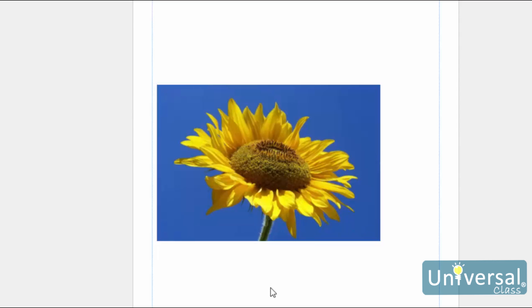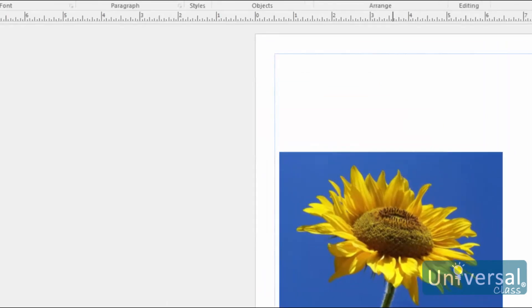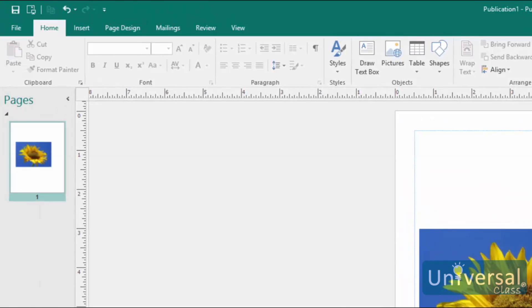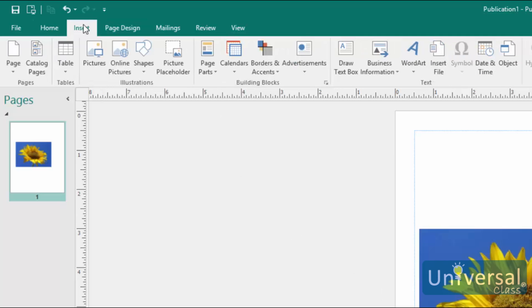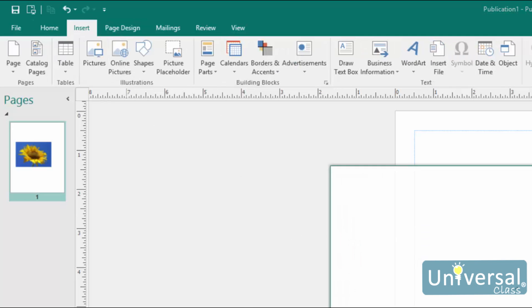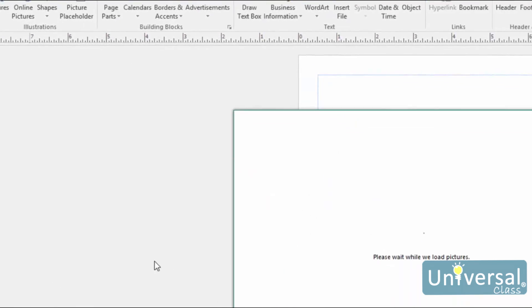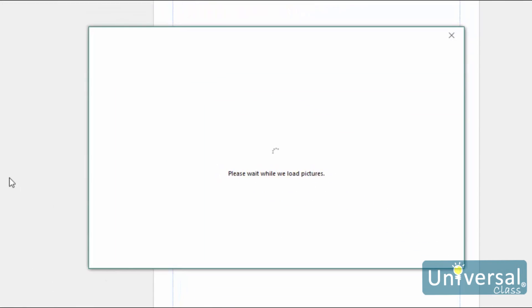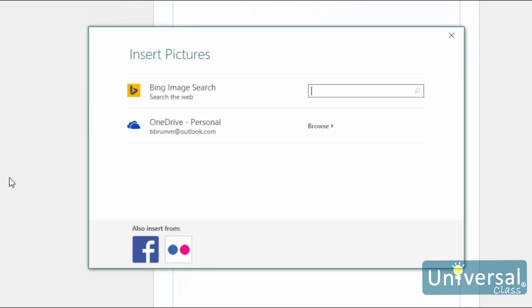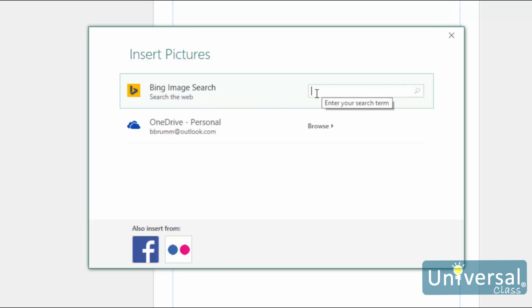You can also insert images you find using Bing search and images from your OneDrive into a publication. To do this, click on the Online Pictures button under the Insert tab. When you click the button, this window will appear. Once it loads, you'll see this screen. To search for a picture on Bing, then insert it into your publication, type in the keyword. A keyword should represent the type of image that you want to find. We'll search for coffee. Then press Enter.